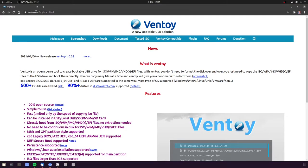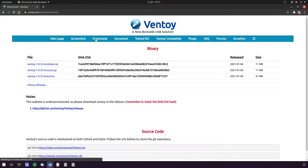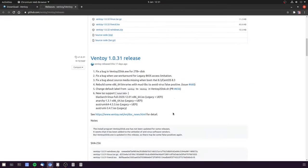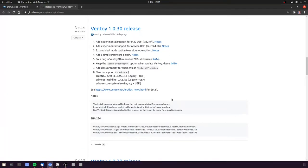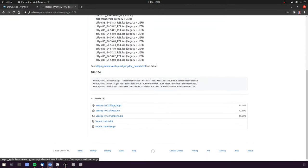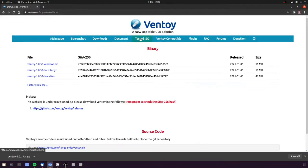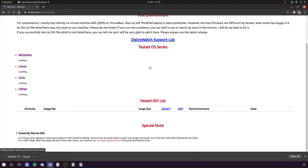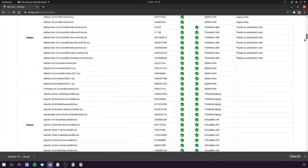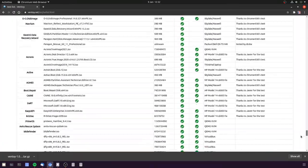So go to ventoy.net and head over to the downloads page, then look for the Linux release. It'll take you to GitHub where you can see various releases. Choose the latest and then the Linux archive. While it's downloading you can also see there's many ISOs that have been tested with it and there's just loads.